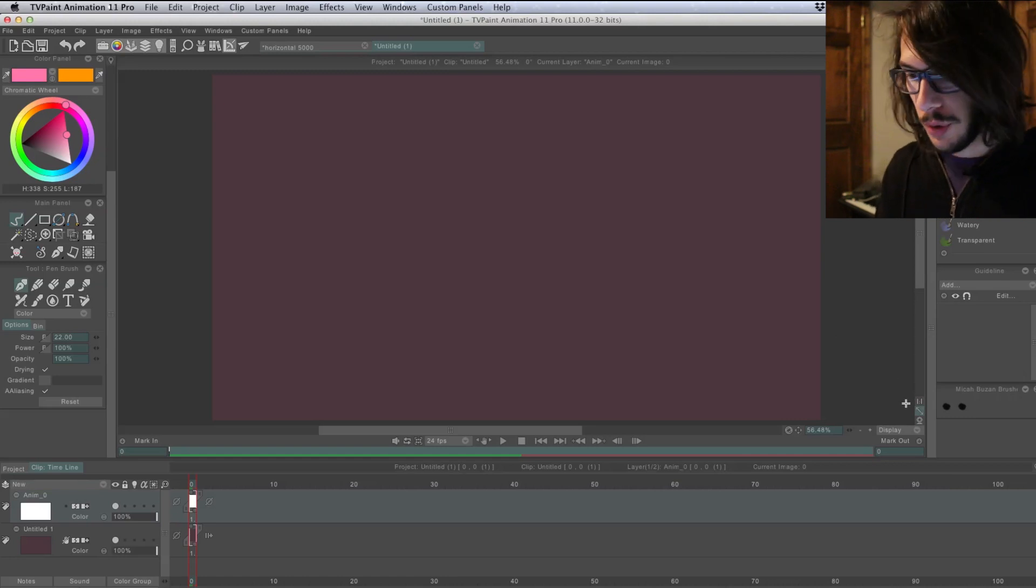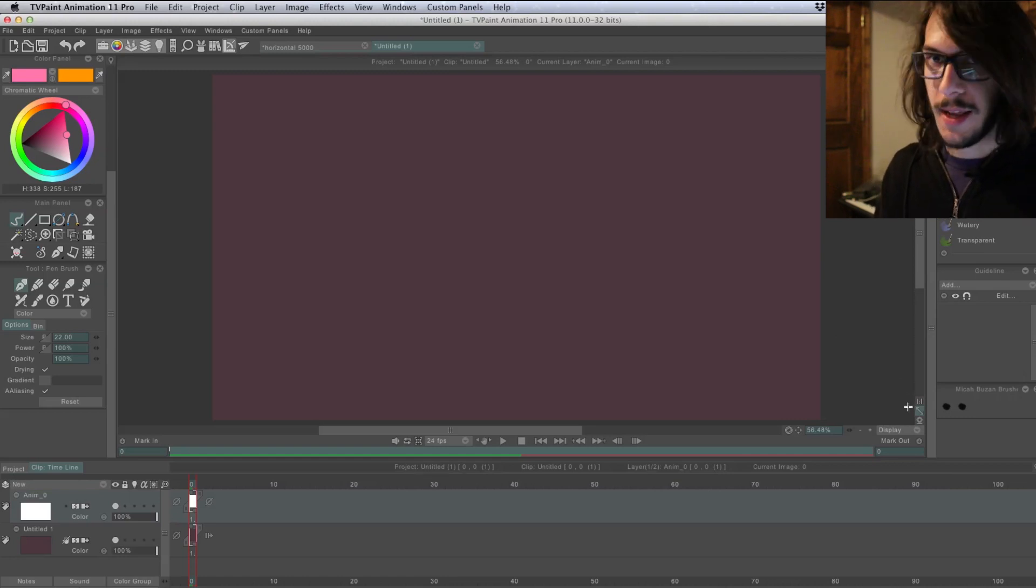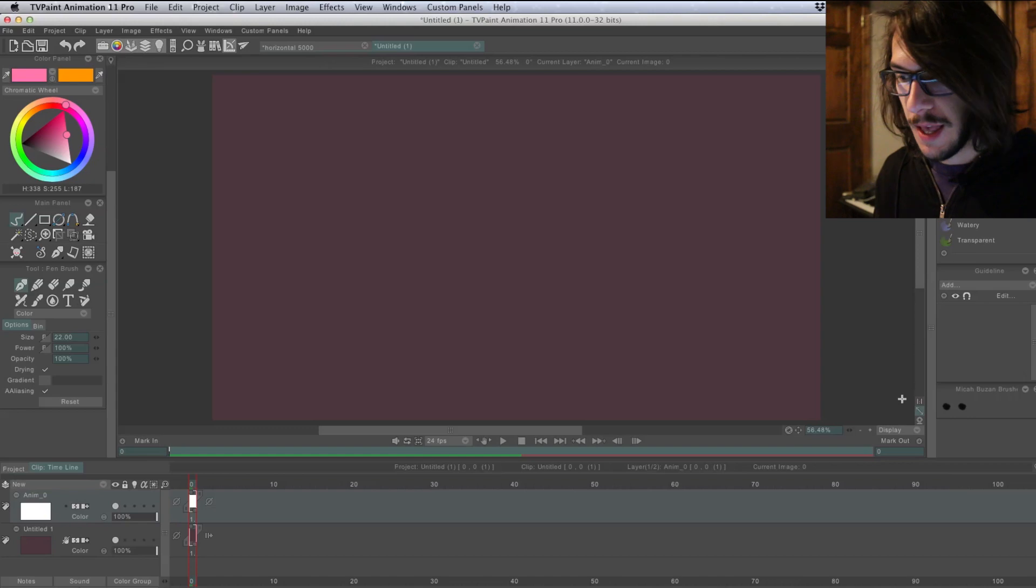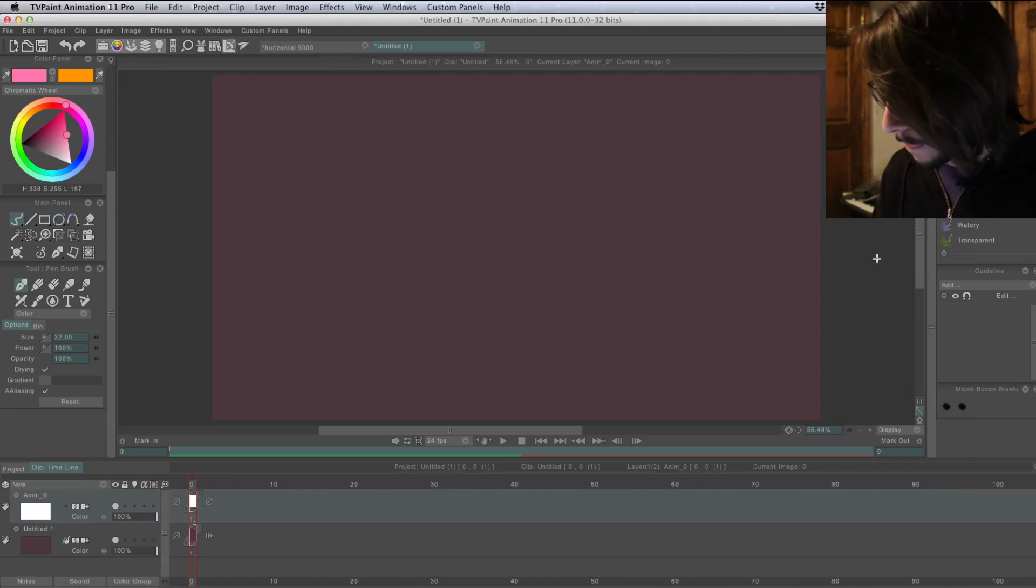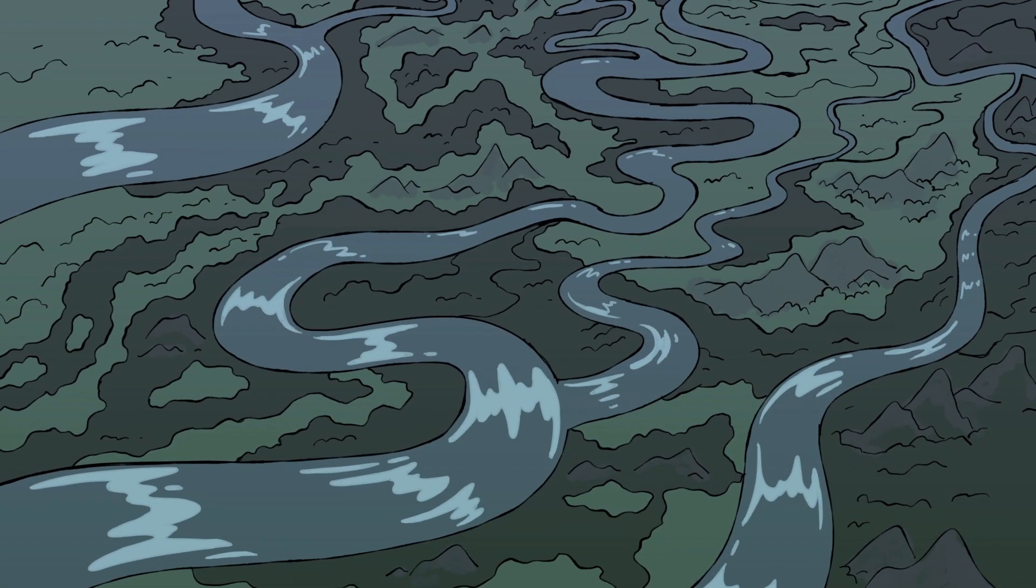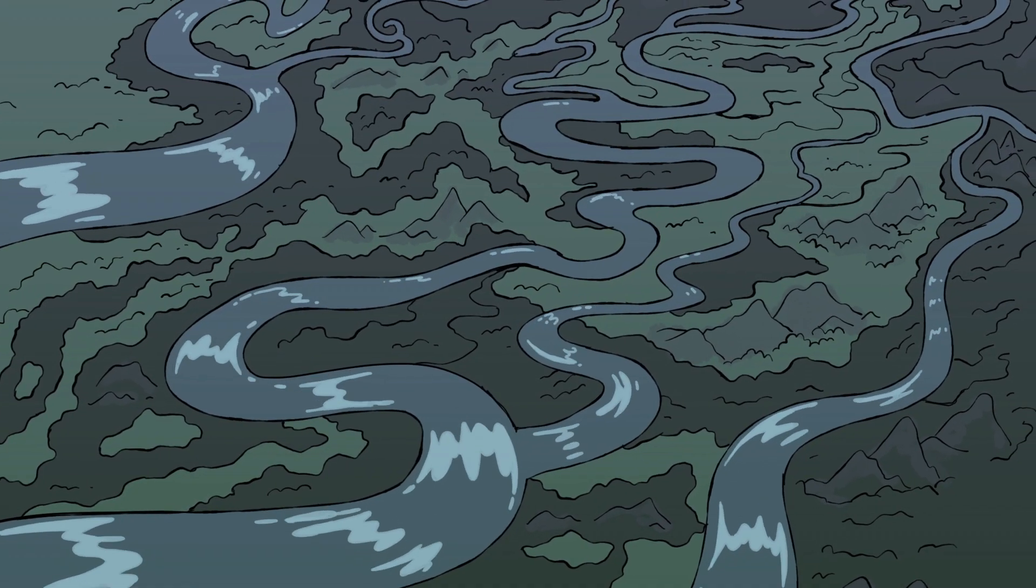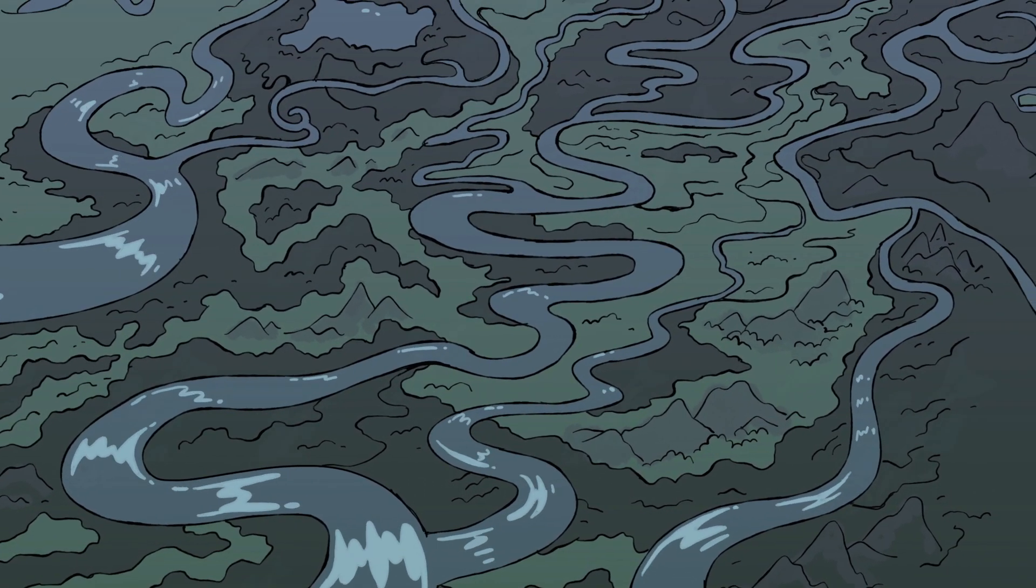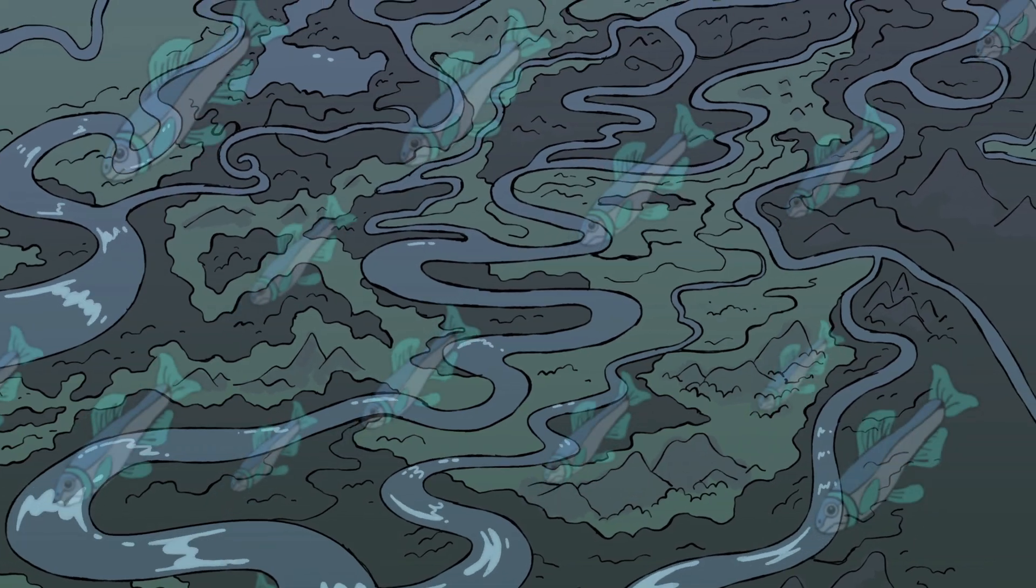Alright, so this tutorial is how to add camera movements using the keyframer. Say you have a background that you want to pan across the screen.